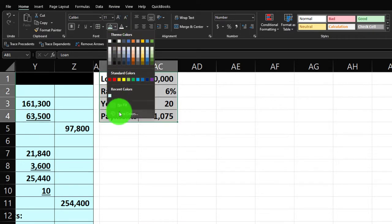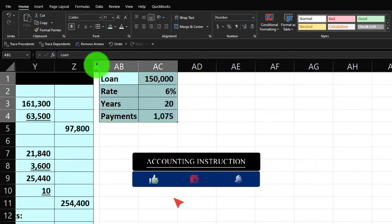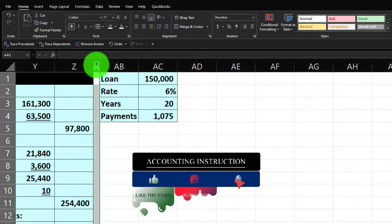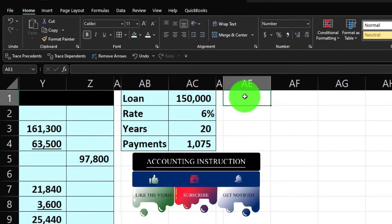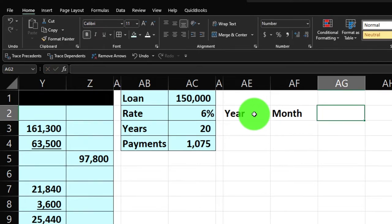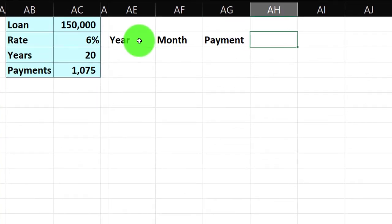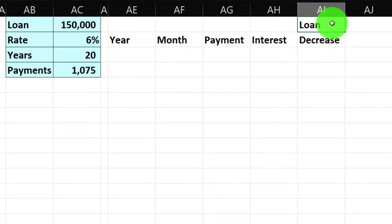I'll select these columns, go to Home tab, Font group, Border, and apply blue formatting. Then I'll use Format Painter to match the column width. I'm going to start one cell down on the headers because a couple of headers need two rows. The headers will be: year, month, payment — this is a useful tool, these amortization tables — interest, and then loan decrease.